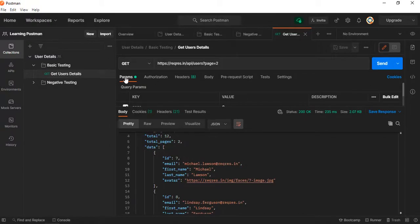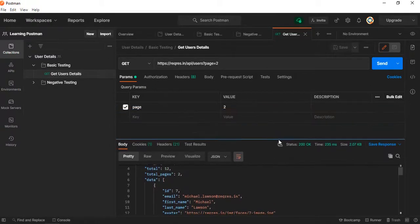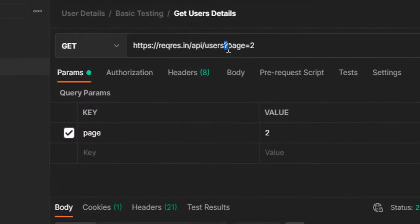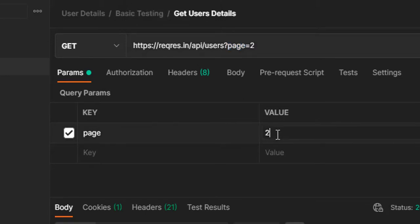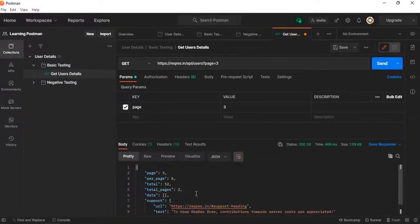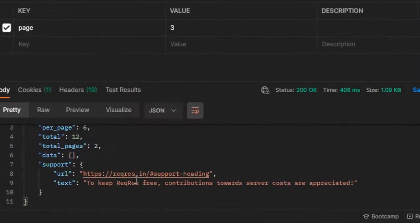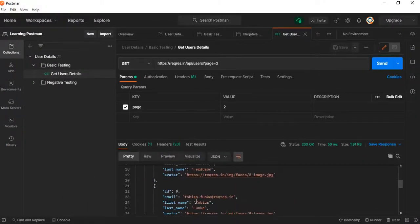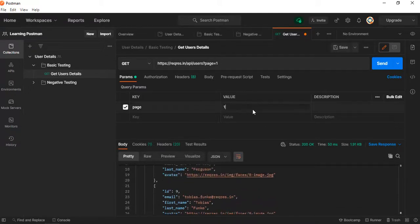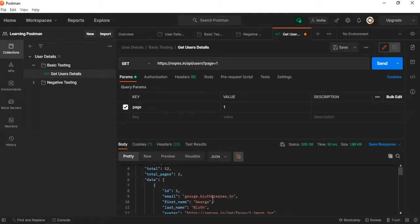Here we have a Parameters option. After the question mark in the URL, anything is called a query parameter. By default, 'page=2' appears here. If I modify from this params window the value updates in the URL automatically as well. Let me try page 3 — there is no data. Page 2 has data. Page 1 also has data. Only pages 1 and 2 have data; other pages don't.